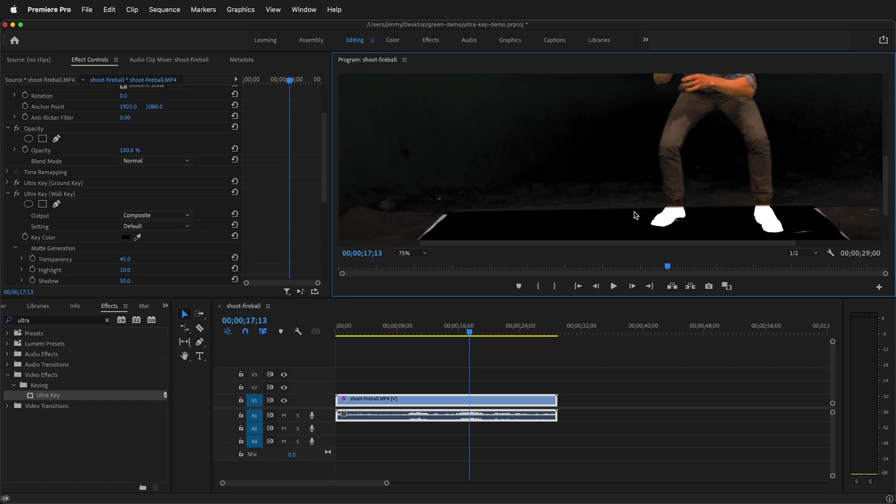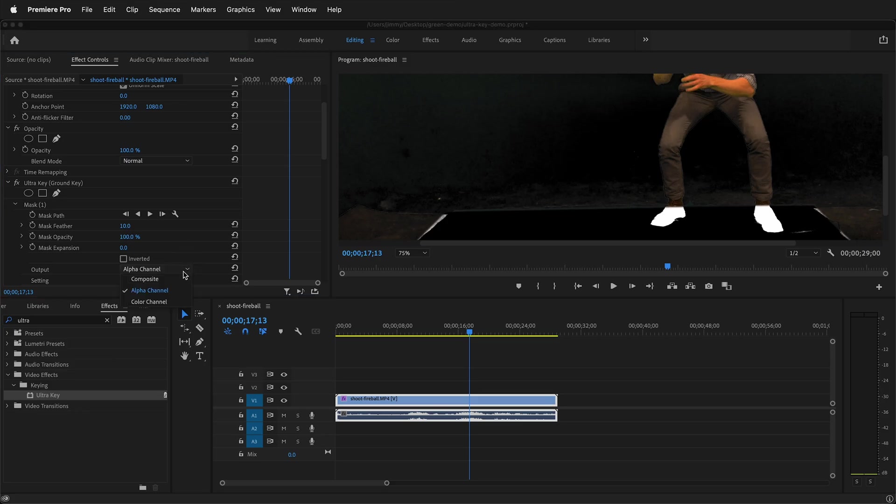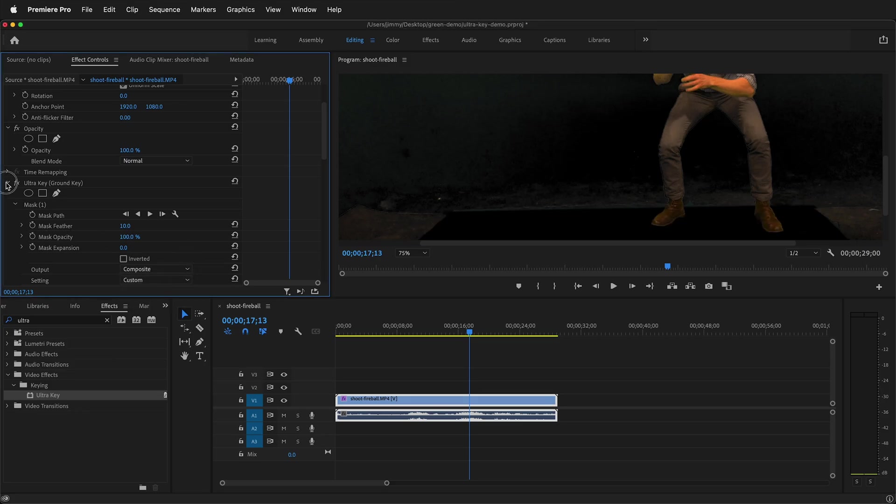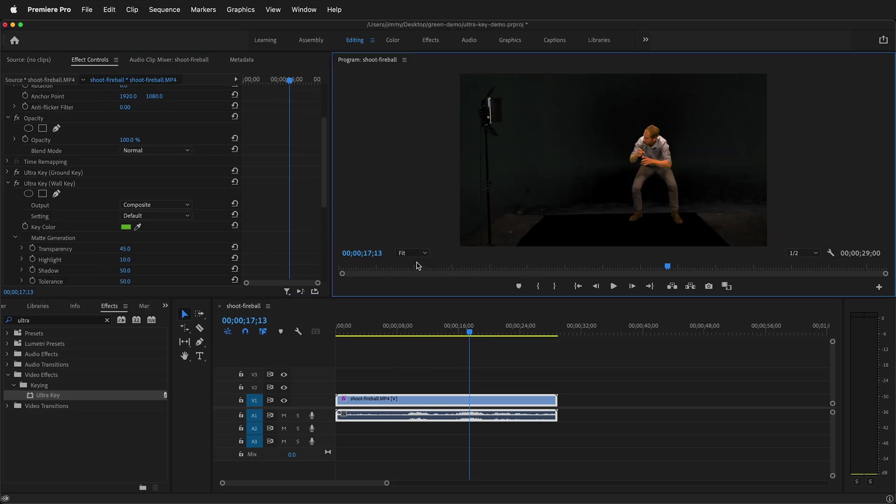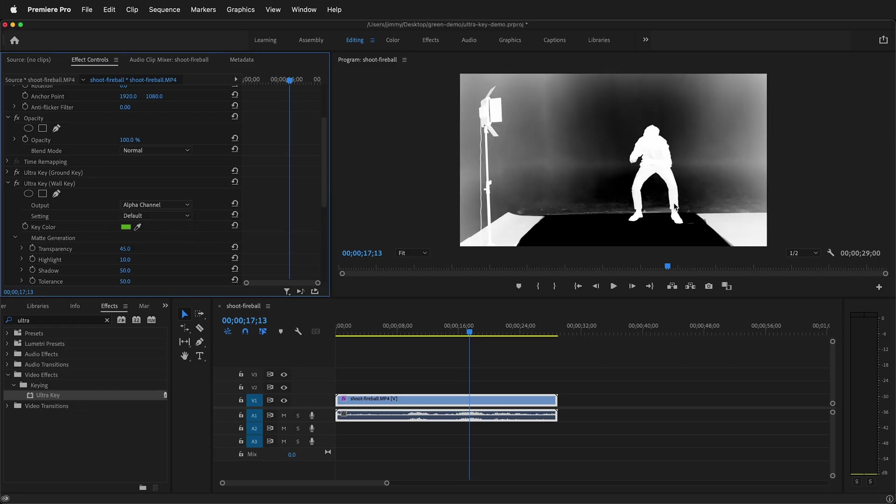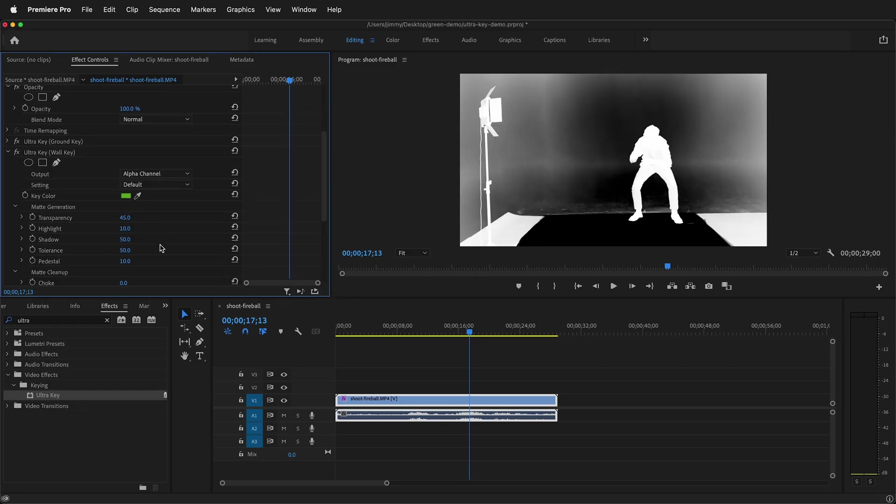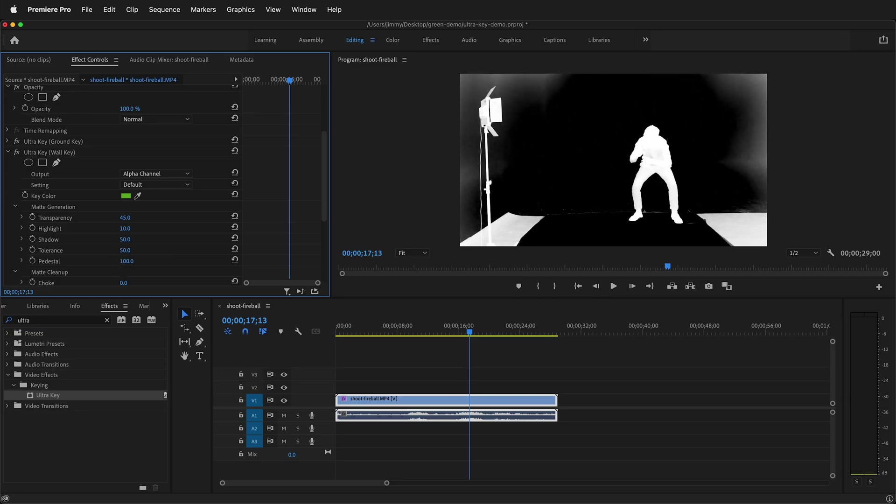I can go ahead and put the feet back to composite under ground key. So from alpha channel to composite. Then I'll twirl up ground key so I'm not working on it. Then I'm going to zoom out to fit. Once again I'll go to alpha channel. I want to make the background be completely black. So first I'll raise up the pedestal to get rid of that noise in the background. And this is going to do a great job. It almost does everything.